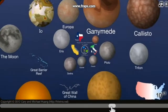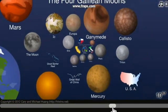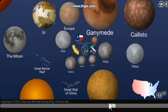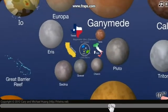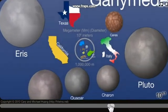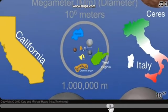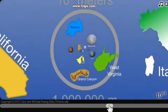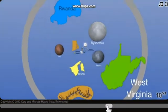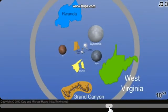Asia is the size of Mercury and Titan, okay. Pluto — the Great Barrier Reef is as big as... Charon. Yeah, Charon. Pluto, Ceres. Megameter. Italy.